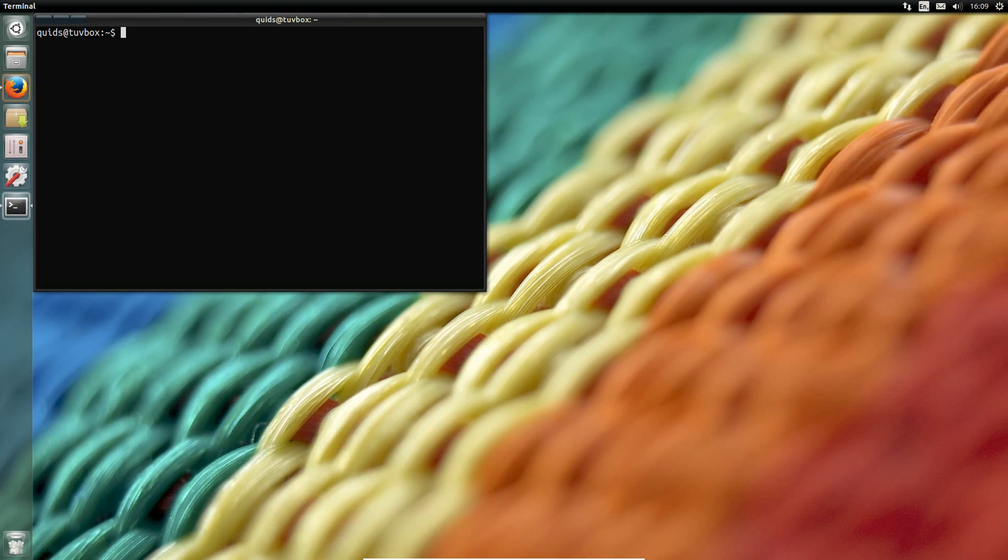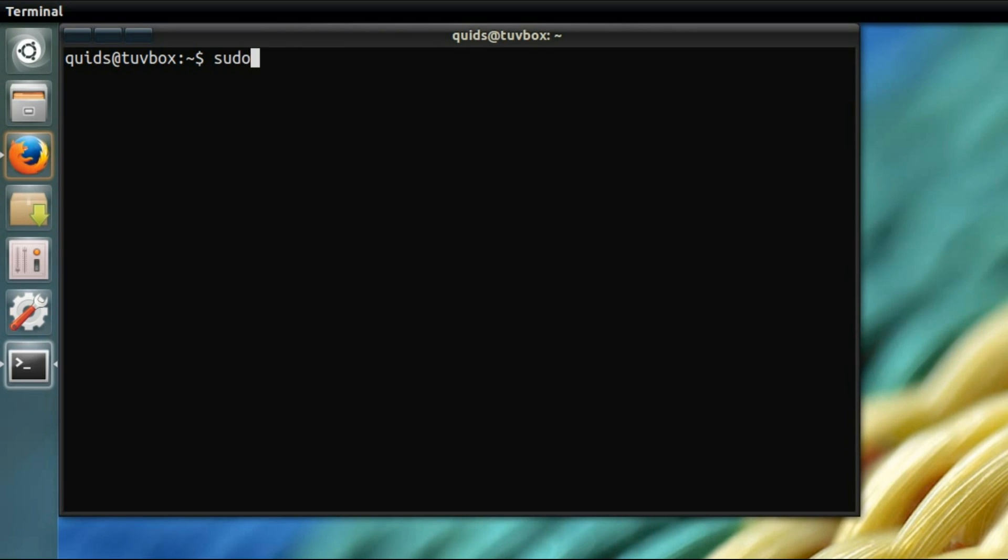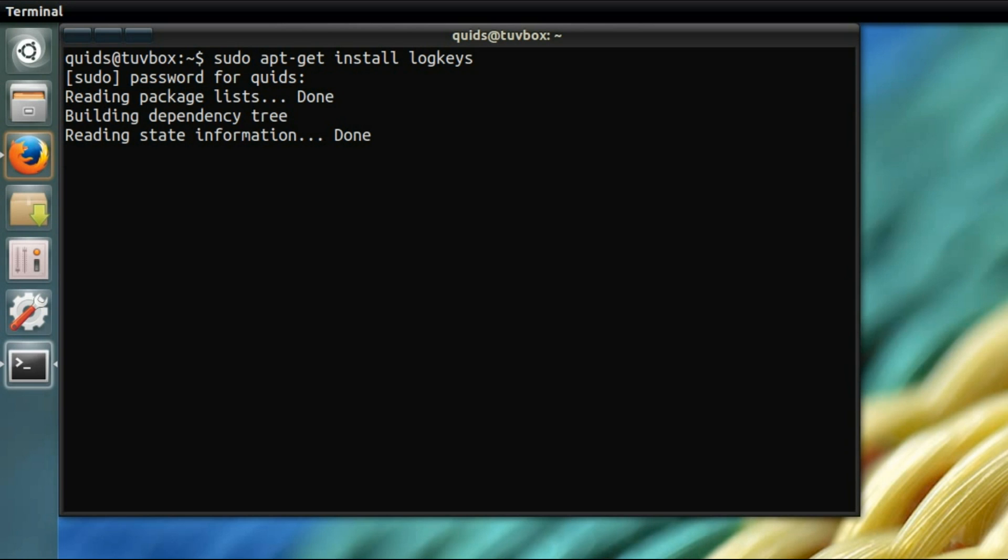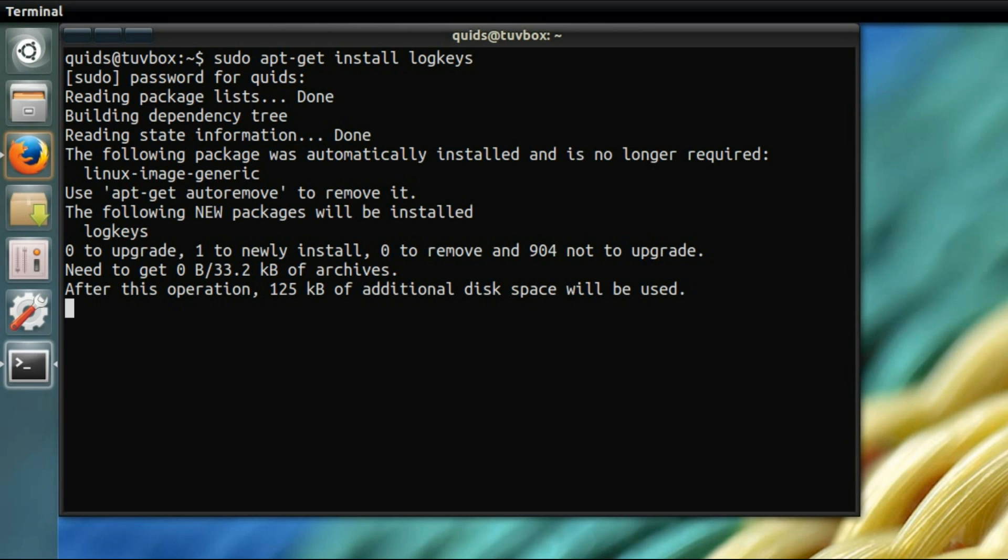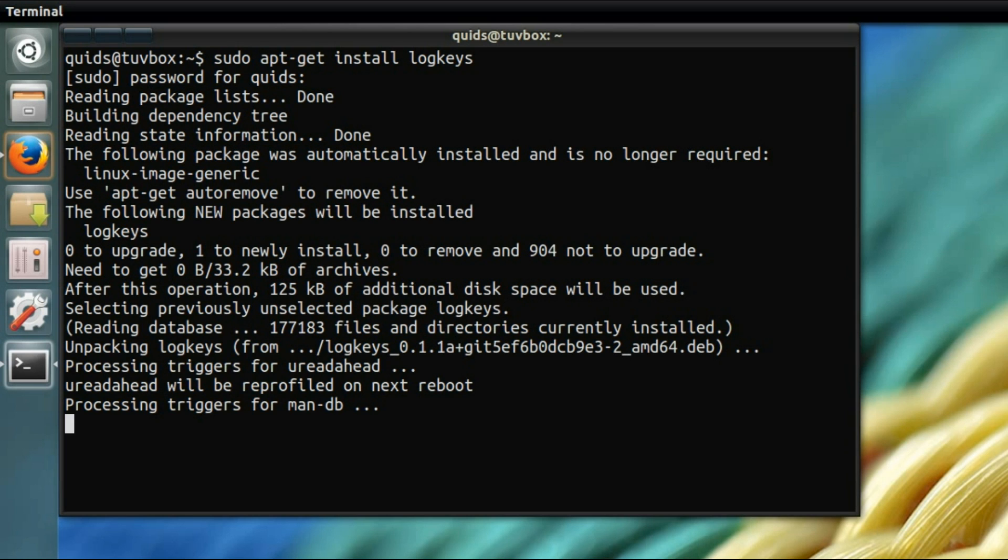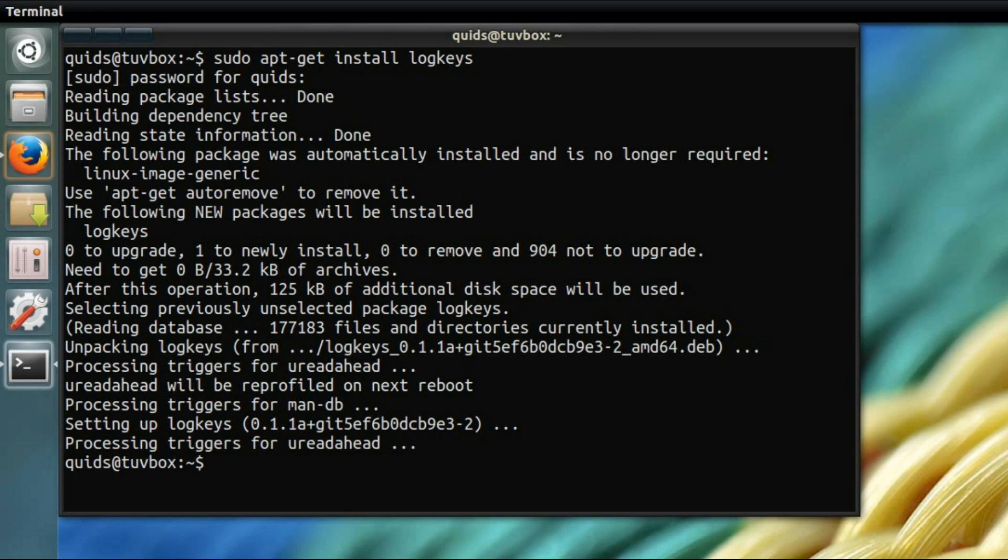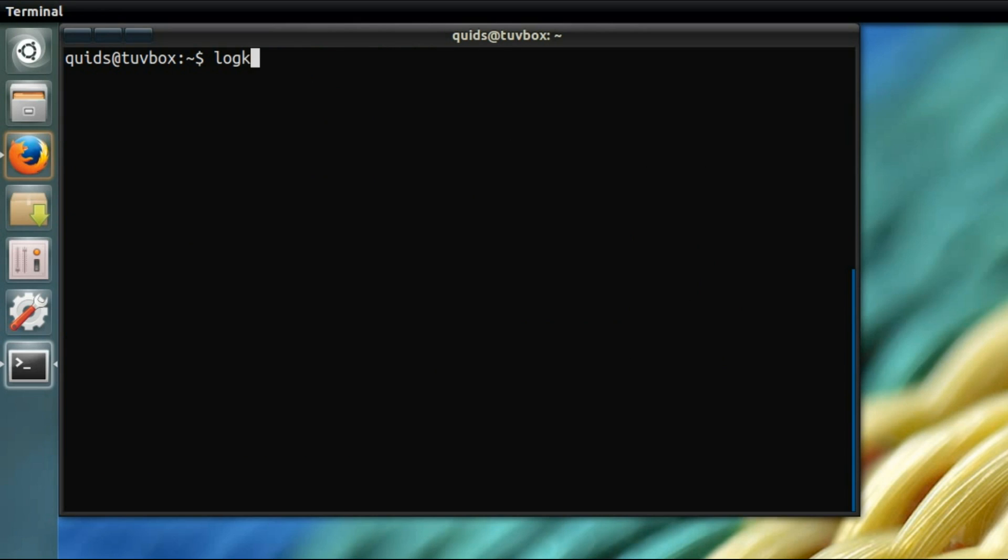So open up the terminal and type in the following: sudo apt-get install logkeys. Yeah, believe it or not, the keylogger comes in the repositories for Ubuntu. Yeah, I was pretty surprised about that.